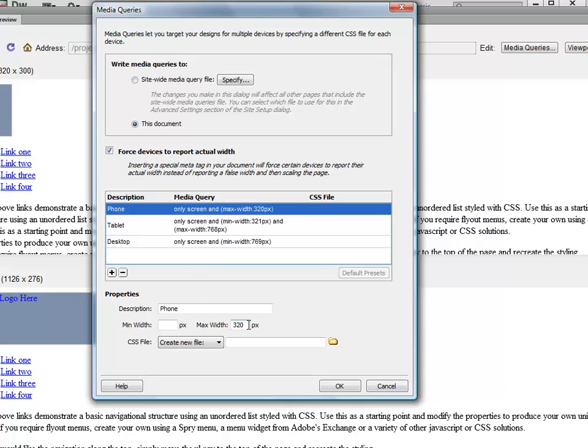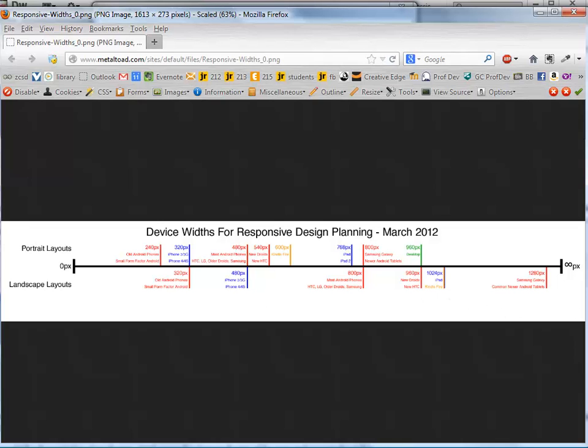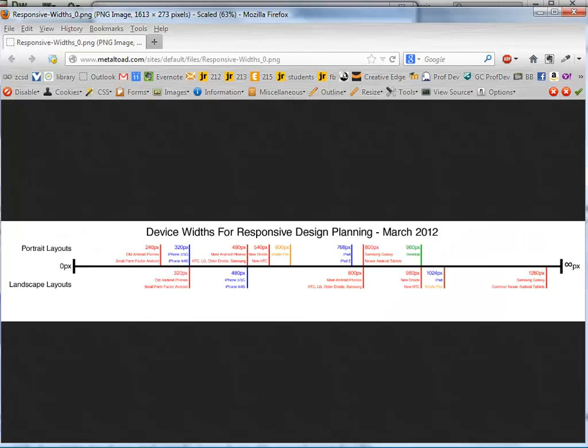Actually I think I prefer a little bit bigger for the phone. I'm basing this on this device widths diagram. Most iPhones if you turn them on their side, 480 pixels will fit. So I'm going to use that for my phone width. Instead of 320, I'll go ahead and use 480.